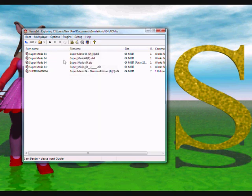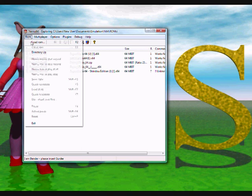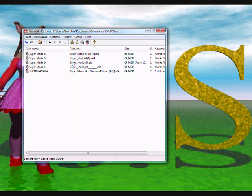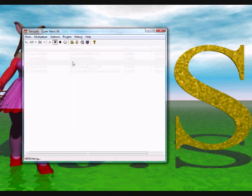Here we have a list of ROMs: American, European, and Japanese. You can double click any of them to load a ROM, or go to ROM, load ROM. I'm going to be lazy and double click.